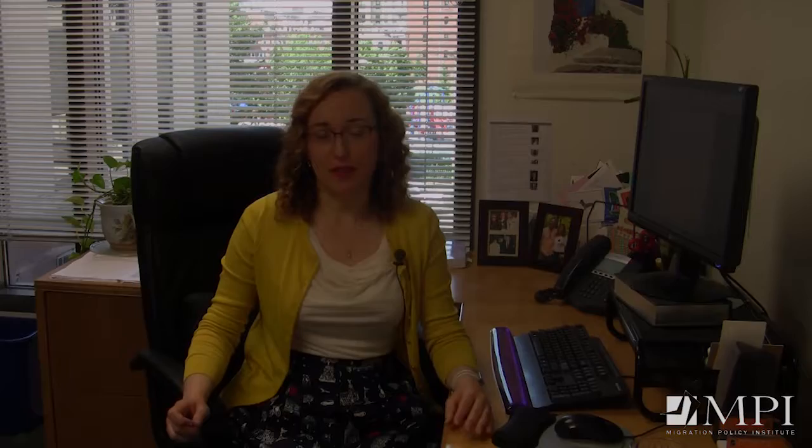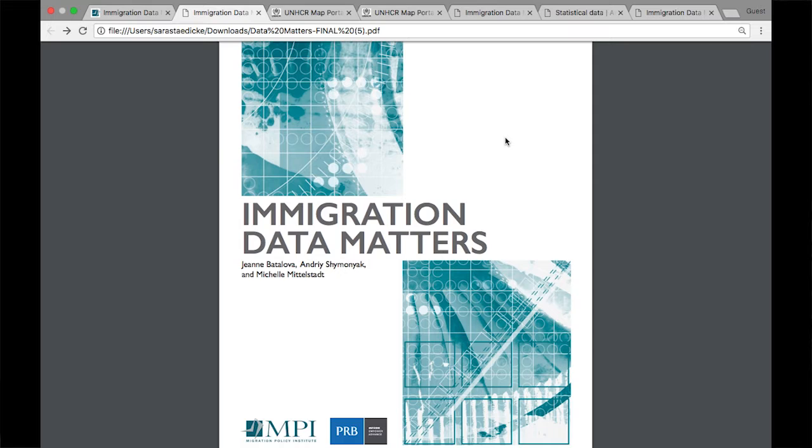Let me walk you around a little bit. I should note that we were proud to develop this guide with our colleagues at the Population Reference Bureau, with whom we launched an earlier data matters guide in 2008.